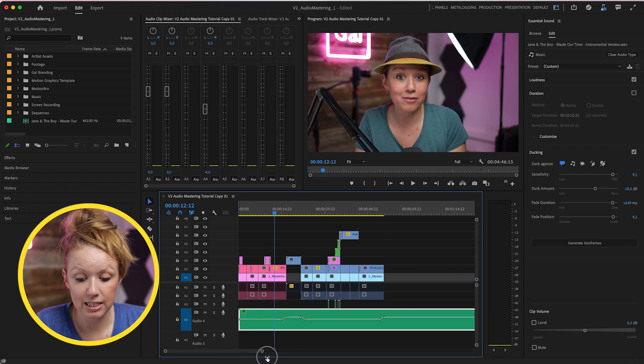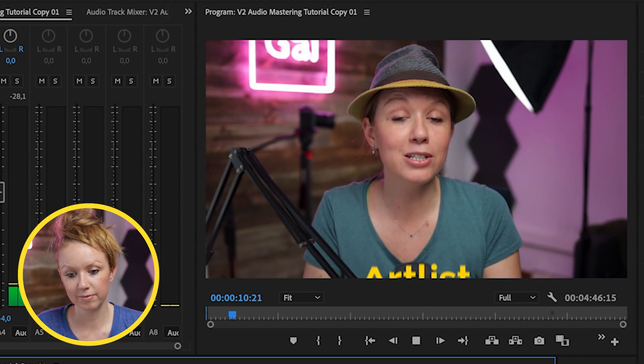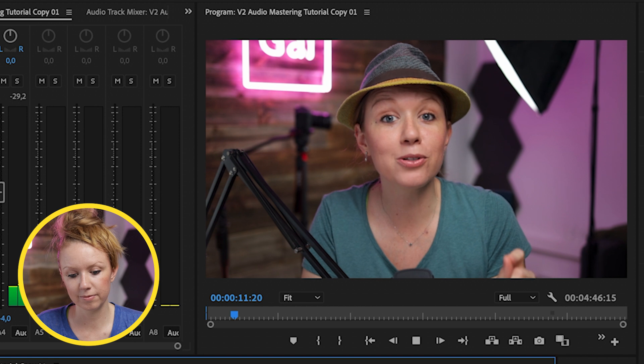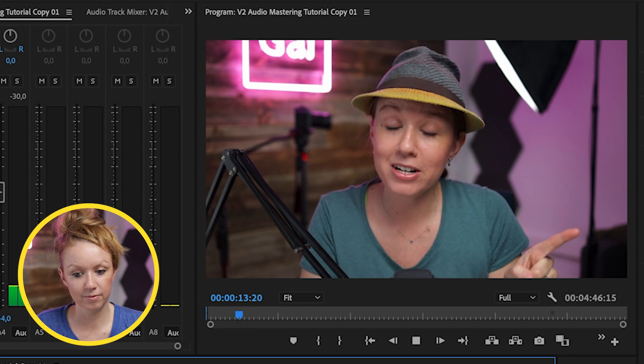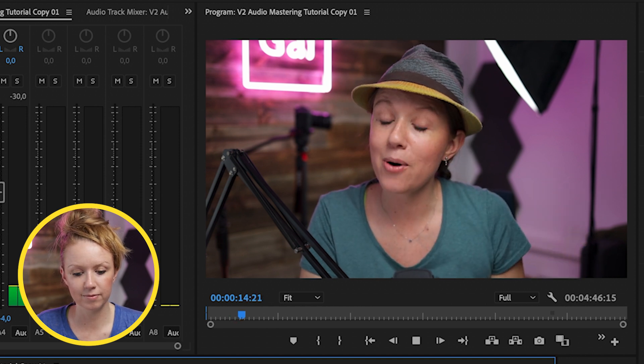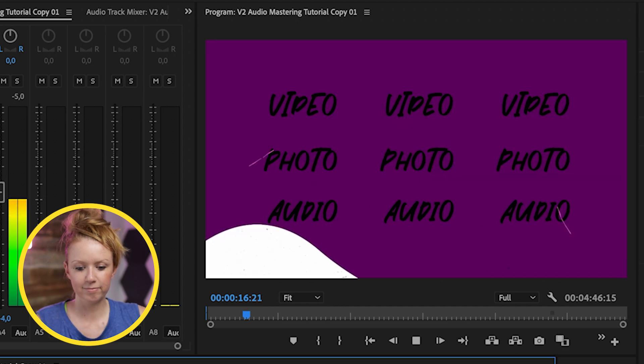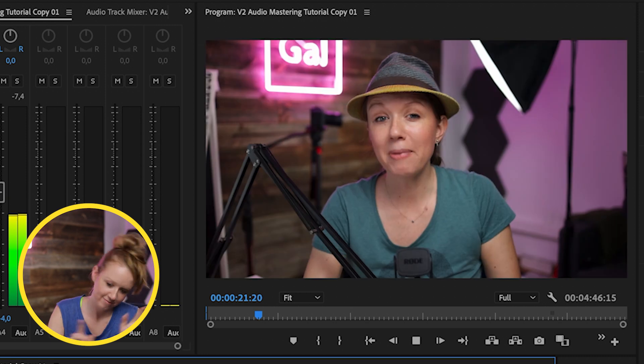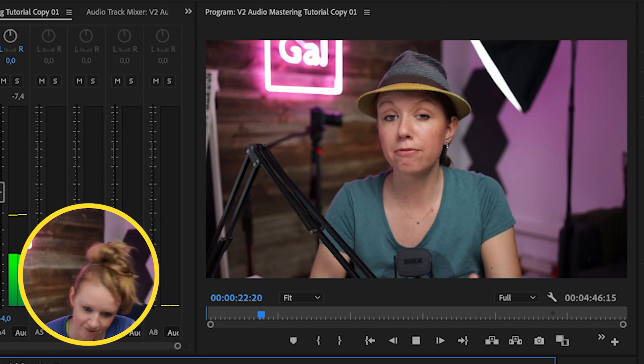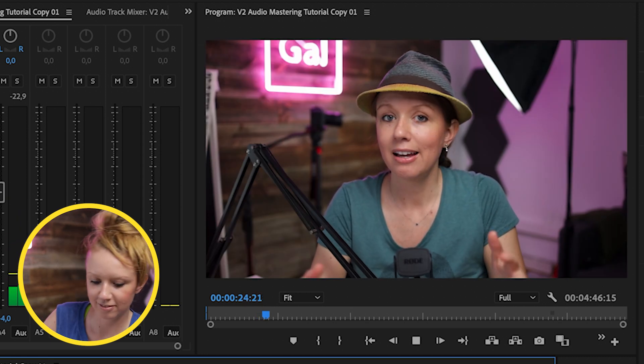Now we can go ahead and listen to how it sounds. Thank you, Artlist for sponsoring. I'll tell you more about their music for video later on in the video. For now, let's go ahead and jump on in. So mastering is the final step of sound editing and mixing. So it did a pretty good job, right?